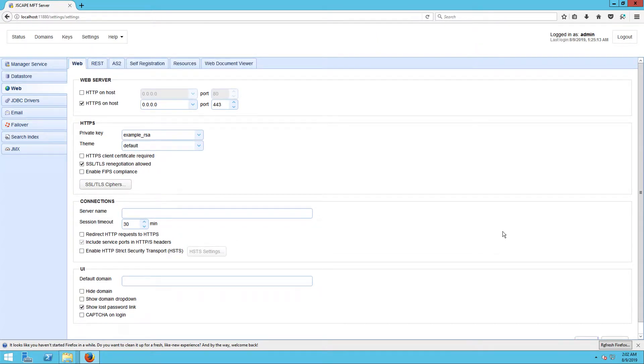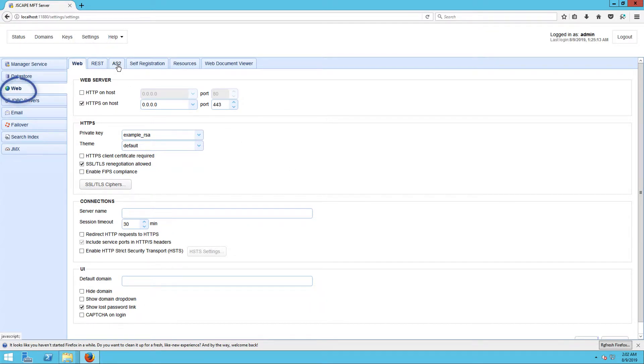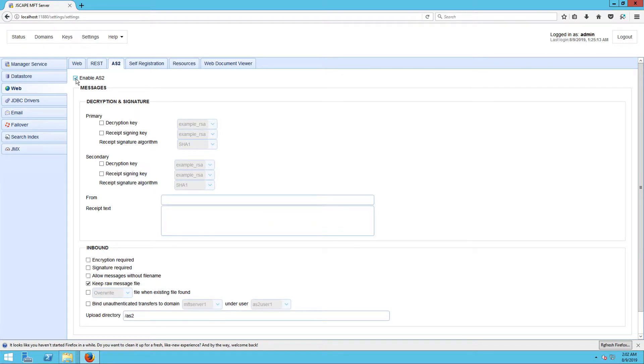Once you have your HTTP or HTTPS all powered up, you can then begin enabling AS2. Assuming HTTP or HTTPS is already up, the first thing you've got to do is enable AS2 on the server. In the JSCAPE MFT Server Manager main screen, go to Settings, Web, and then the AS2 panel, and then tick the checkbox labeled Enable AS2.